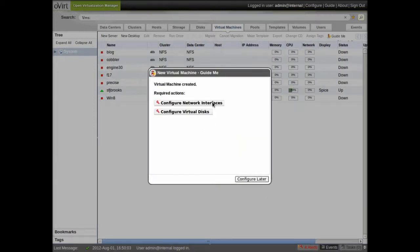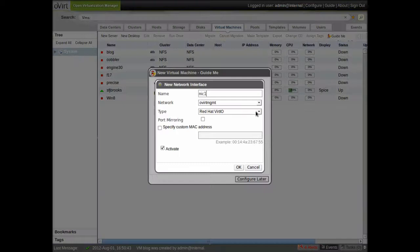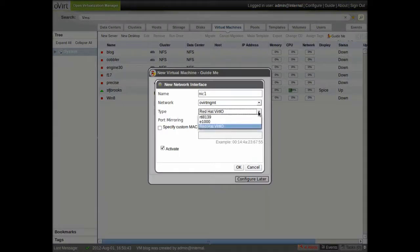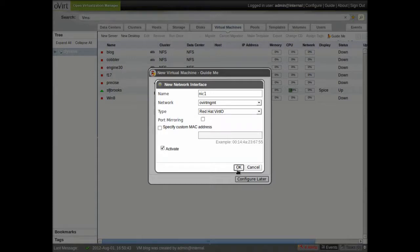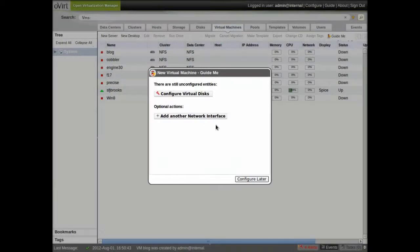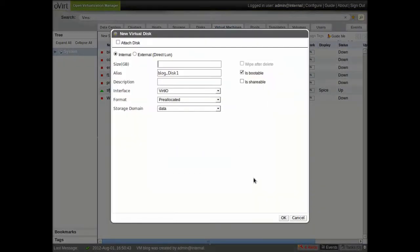So once we have the machine, we need to give it a network interface. And I'll go ahead and do that. And then we have to configure a virtual disk. We have a few different options here.